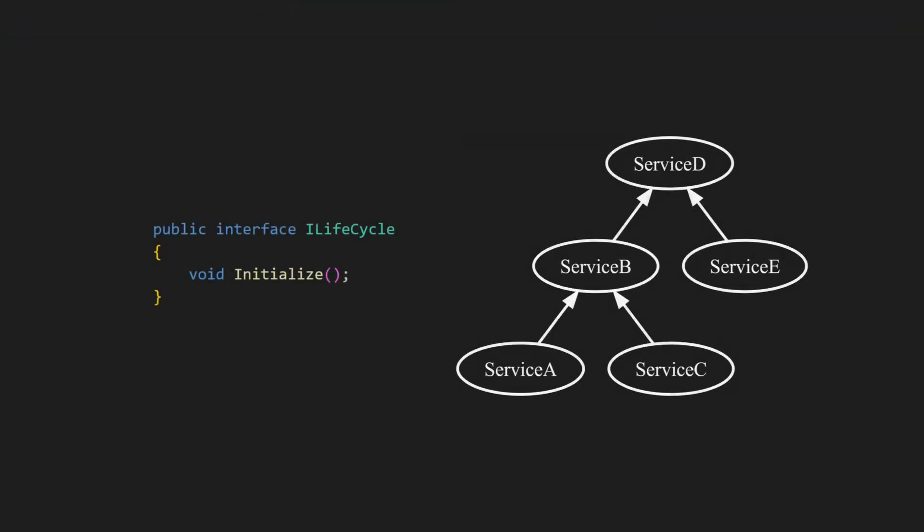One option is to create an infrastructure that ensures all services are initialized before they are used. In one of my projects, we did exactly that. All application services that required initialization implemented an ilifecycle interface with an init method. At composition time, the infrastructure analyzed the dependencies between these services, built a dependency graph and invoked the init method in the correct order.